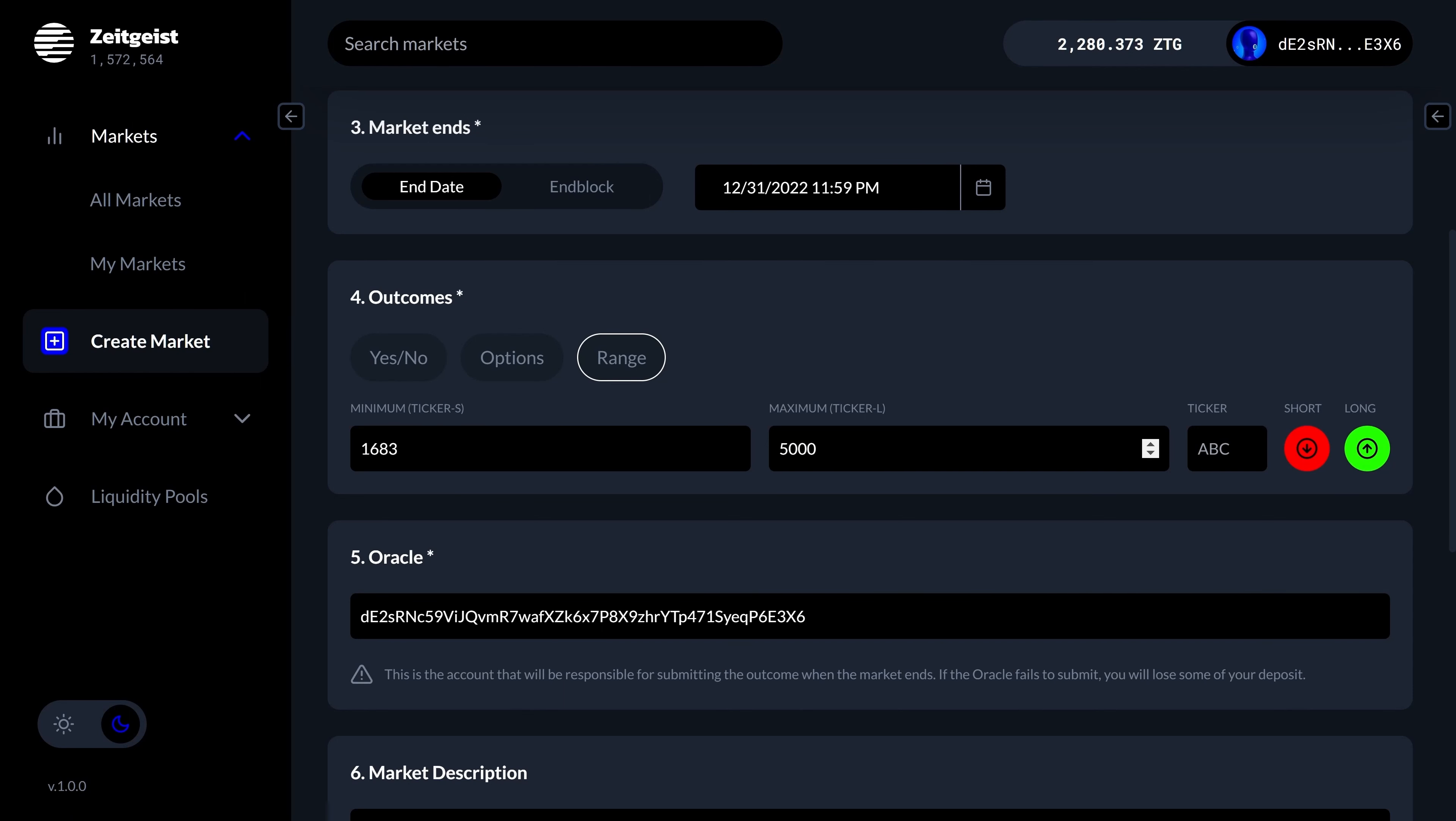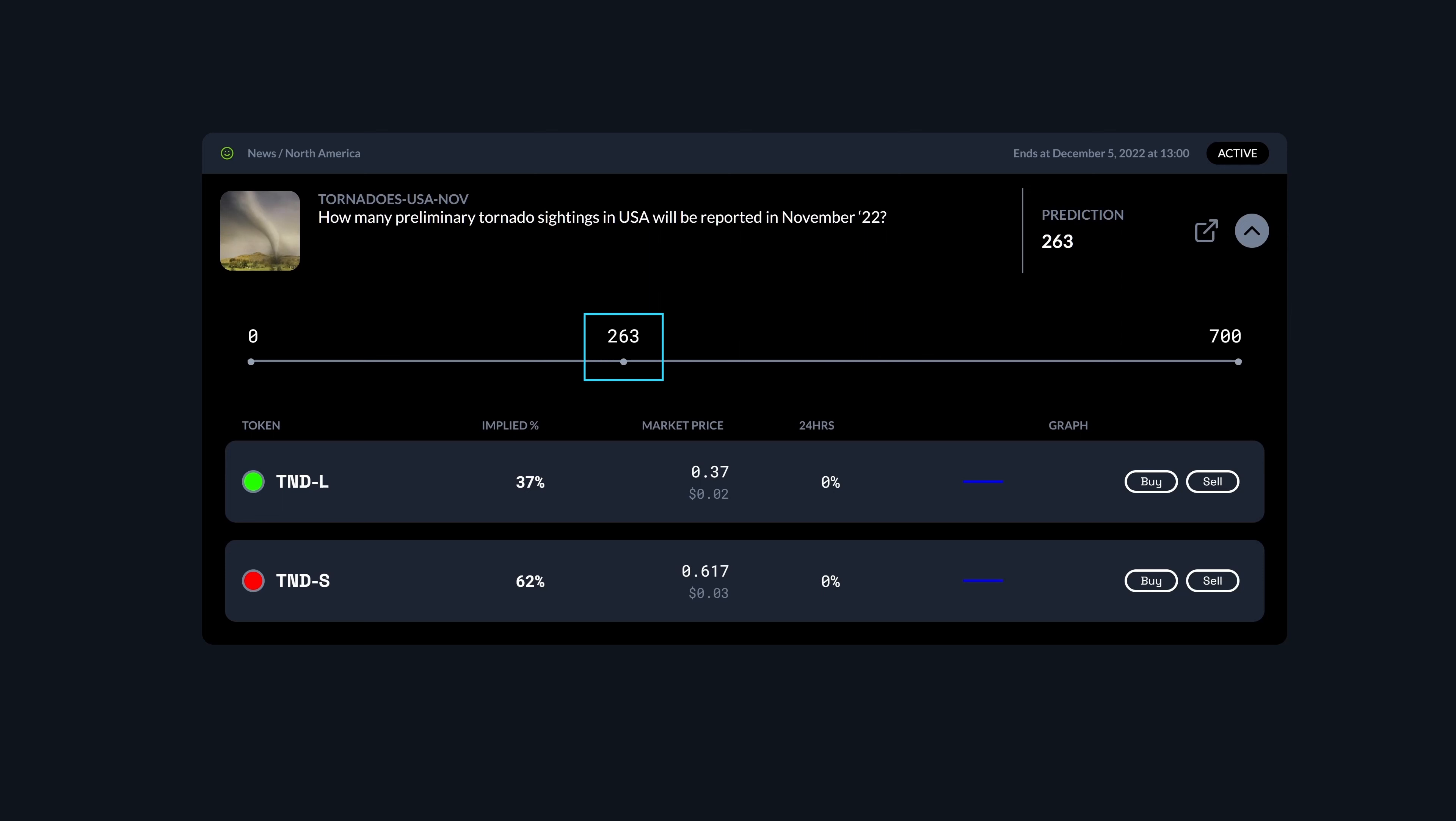Click on create market and start filling in the fields. Give it a name, state your question, select some tags, specify an end date and choose your outcomes.